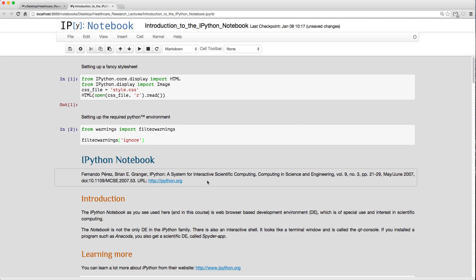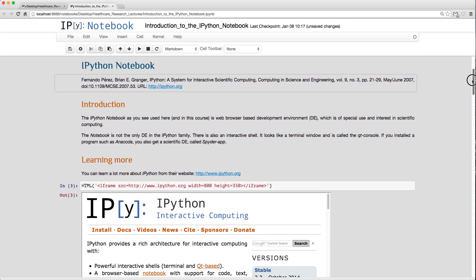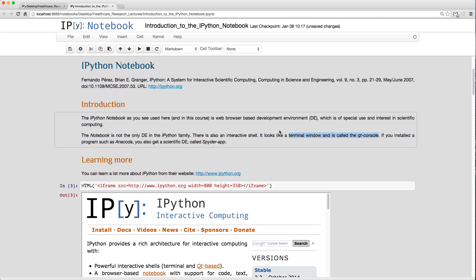IPython is not only the notebook. If you use Anaconda to install your Python environment on Windows or Mac, you get a launcher with other parts of the IPython family: a Qt Console terminal window where you can write IPython code, and a scientific development environment called Spyder. We'll focus on the notebook.